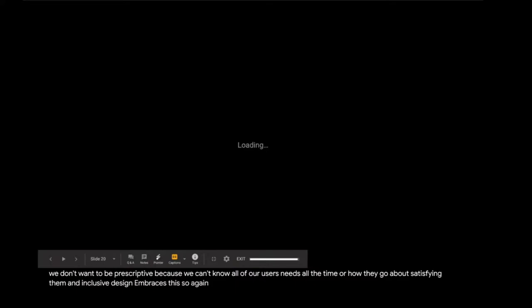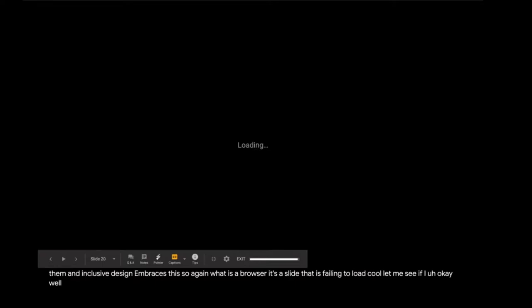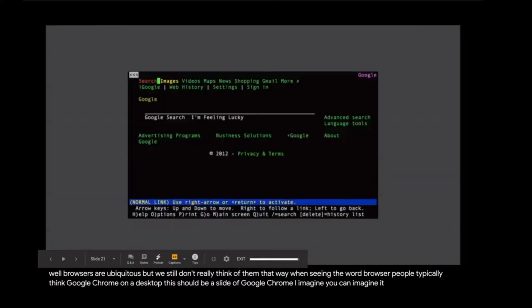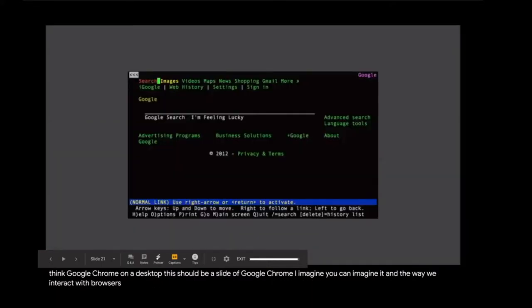So the point is browsers are impossible to corral and it might seem intimidating, but it's actually a good thing. Different users have different needs and we don't want to be prescriptive because we can't know all of our users' needs all the time or how they go about satisfying them. And inclusive design embraces this. So again, what is a browser? It's a slide that is failing to load. Well, browsers are ubiquitous, but we still don't really think of them that way. When seeing the word browser, people typically think Google Chrome on a desktop.